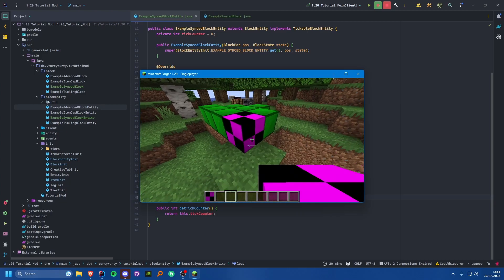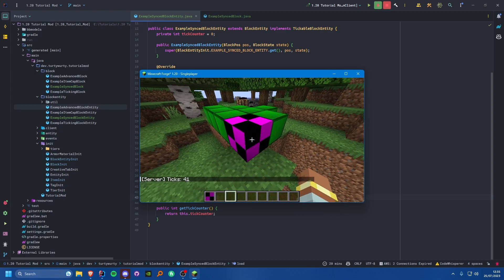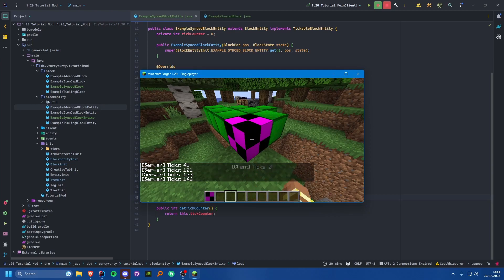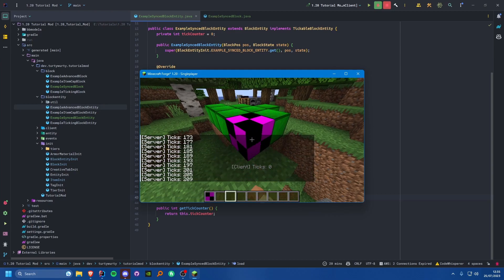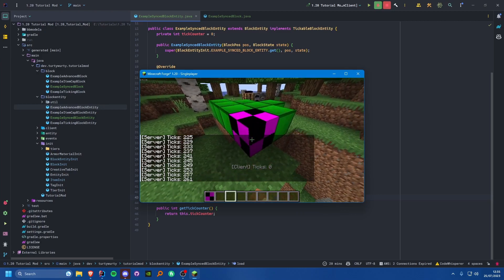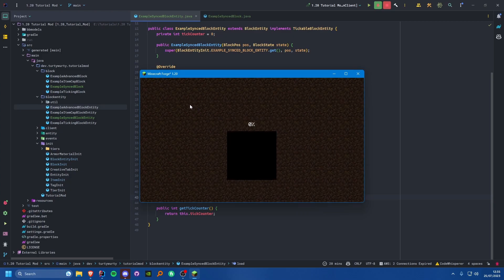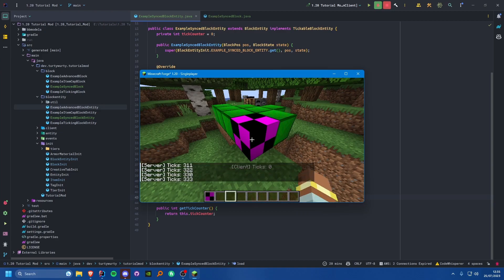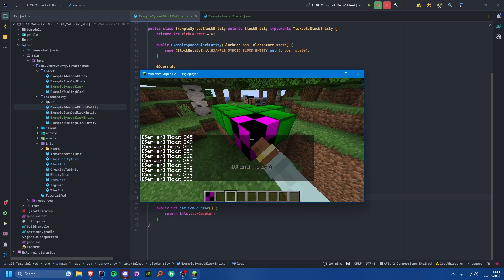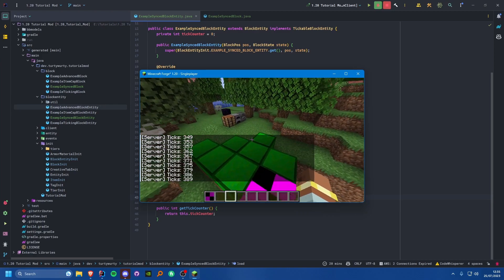I have my example syncs block that I've just created. I'll place it down and if we right click it you'll see that on the server we have ticks at 41, but on the client it says the ticks are zero and it never changes. Even if we go ahead and reload the world, the client still will not have an updated tick value - it will still be zero.